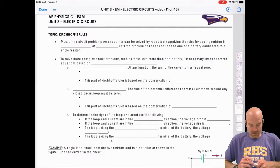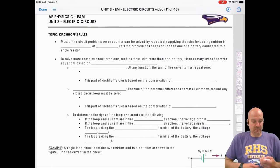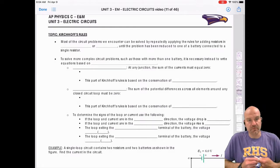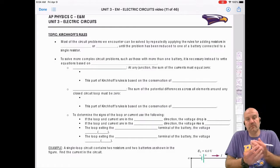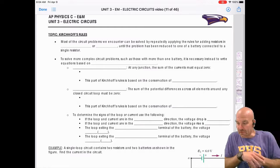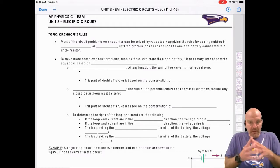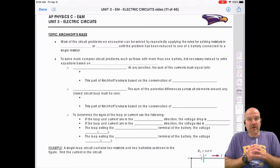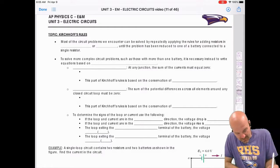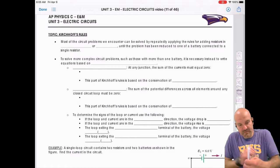In this video we're going to continue talking about resistor-only circuits and look at something called Kirchhoff's Rules. Most of the circuit problems we're going to encounter can be solved by repeatedly applying the rules for adding resistors in series or parallel — the stuff we talked about in the last video.